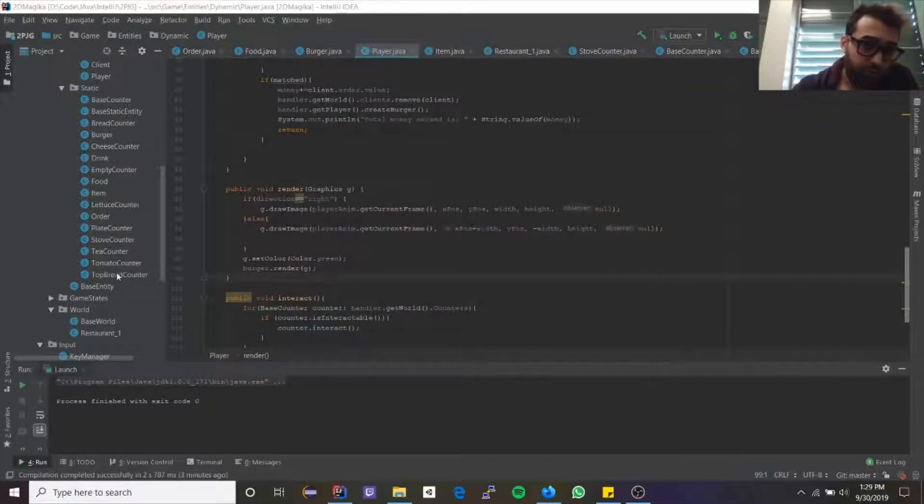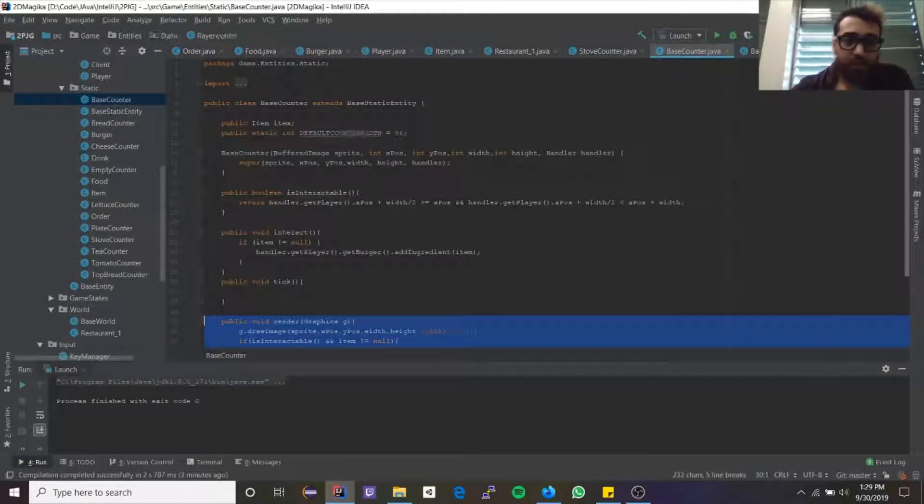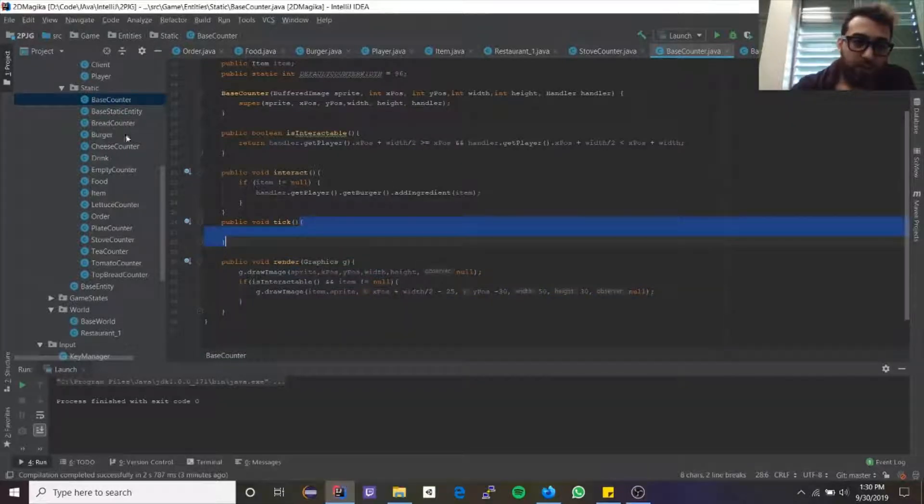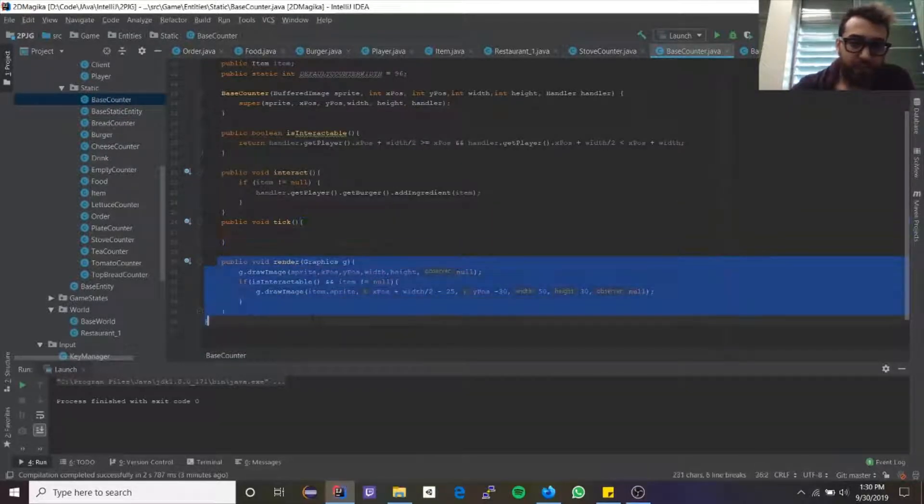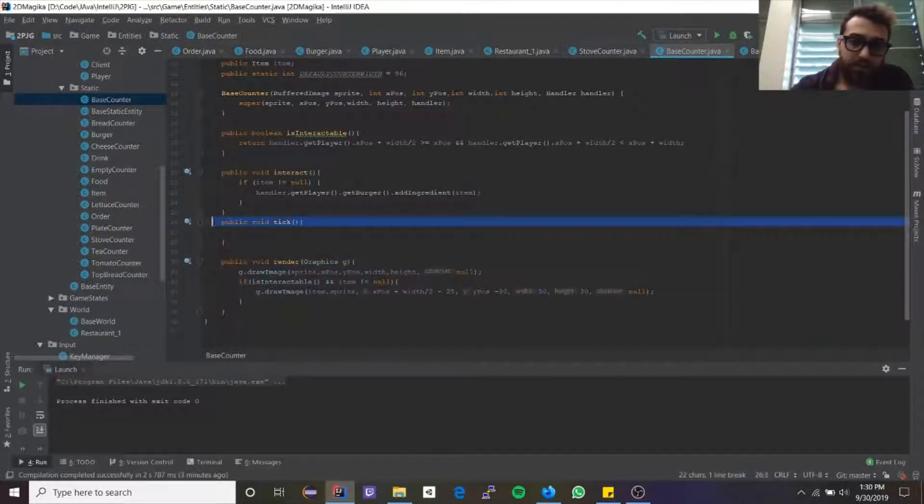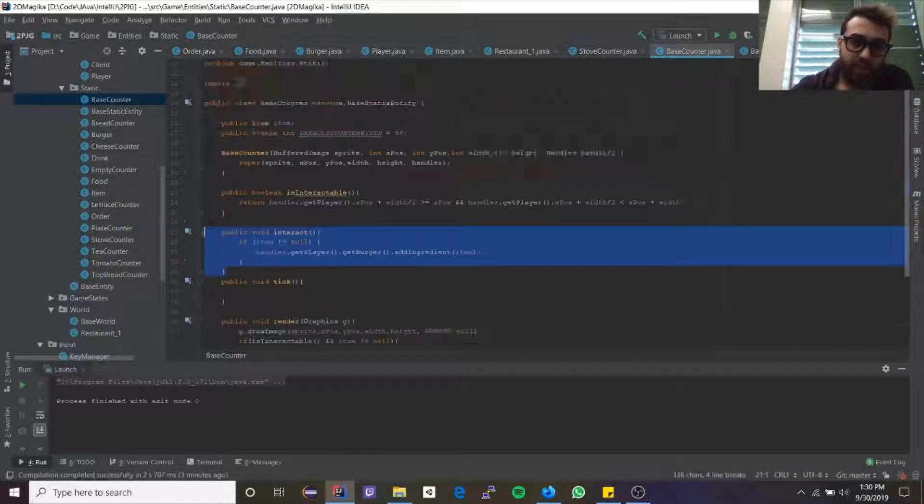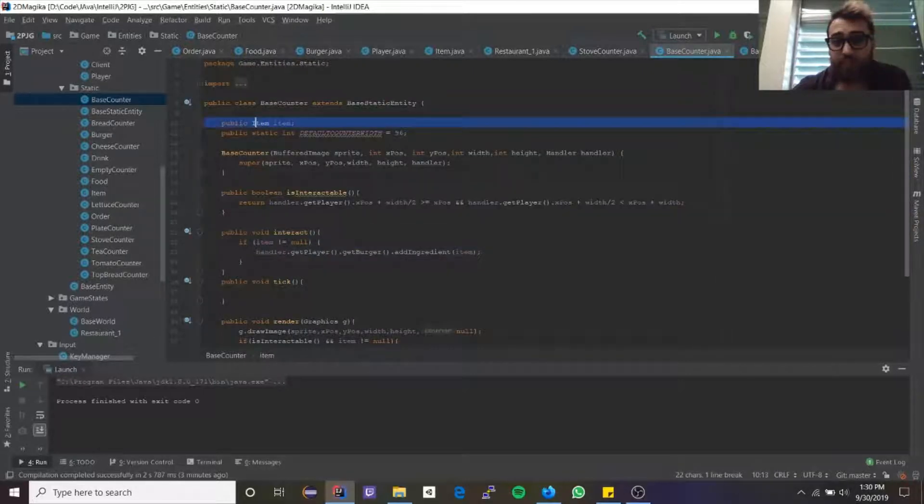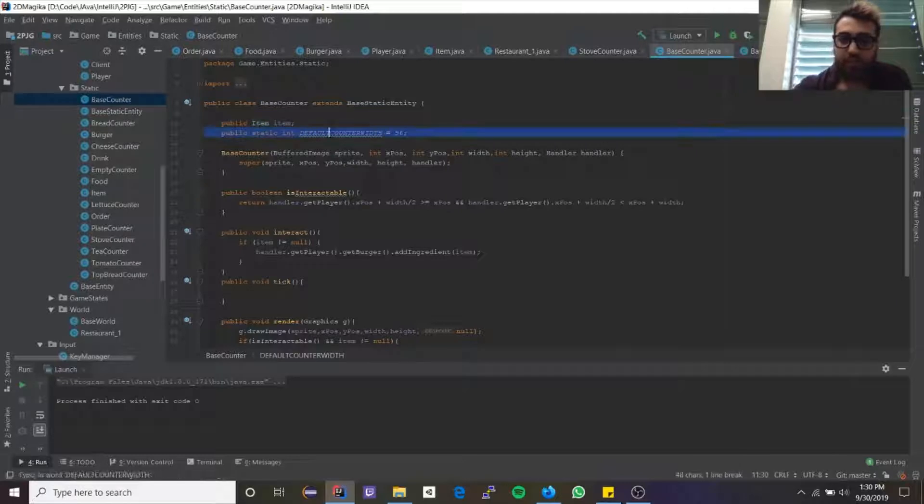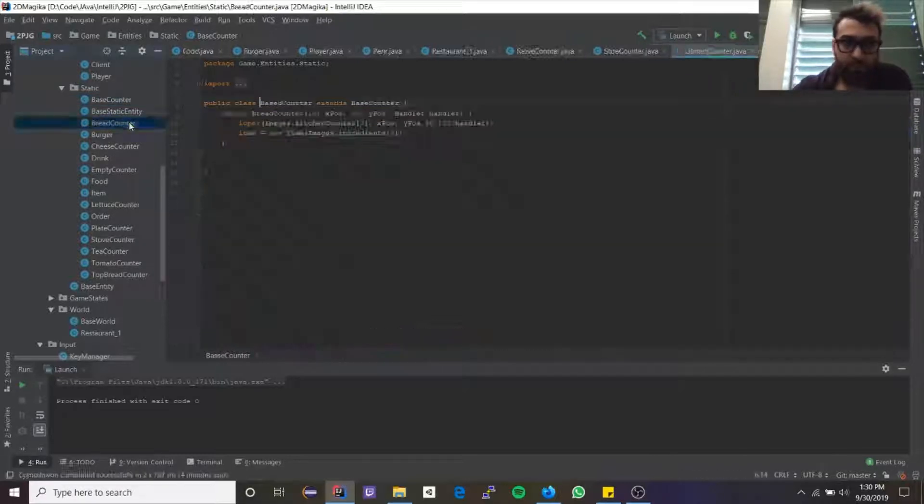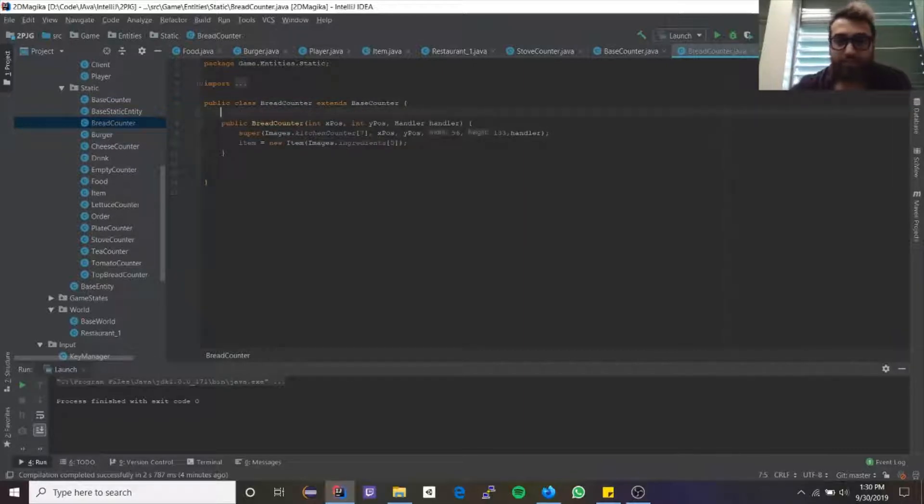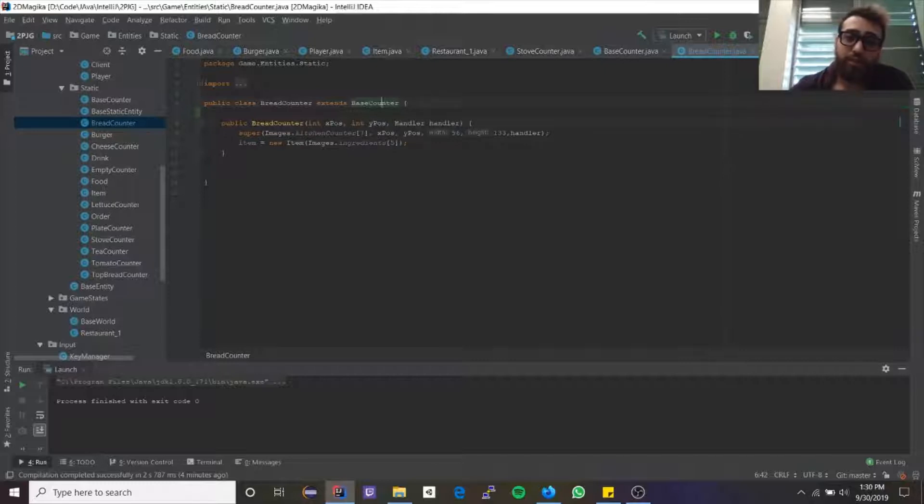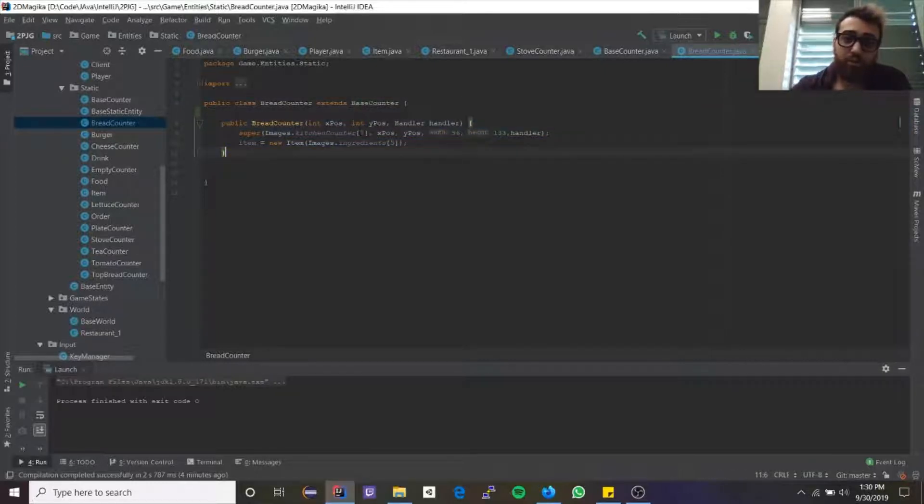Then from there I'll show you a little bit of the code. Here we have our base counter and this is the basic render of the counter, basic tick, how it interacts. Every counter has an item and every counter has a width. For example, when I go in I create my bread counter. All I have to do is extend the base counter and now it automatically has all the attributes of a base counter.